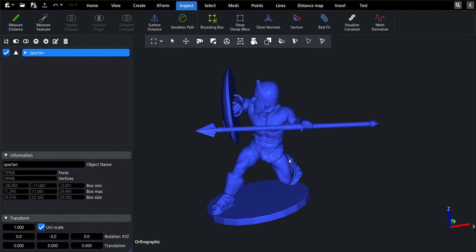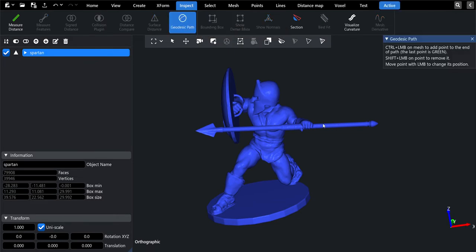Hello dear friends! In this short video I will present to you an update of the Geodesic Path plugin. Now it allows to change, add, and remove control points for building more complex paths on the surface.